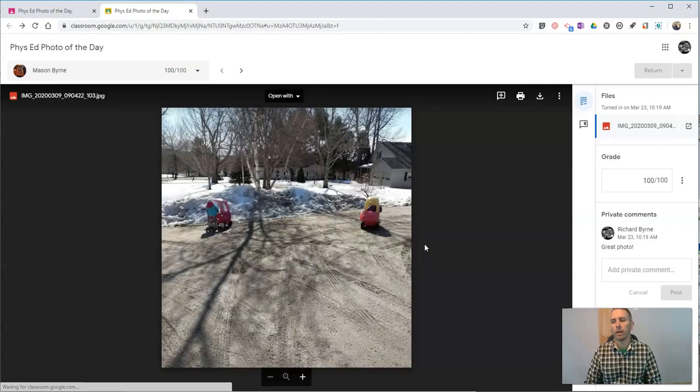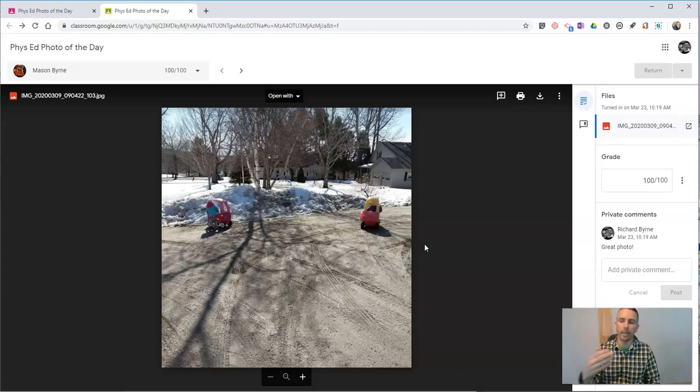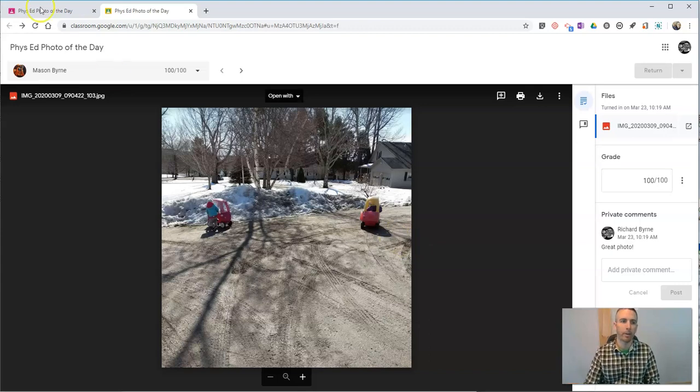So now they've been able to submit their picture, and I've been able to look at it and give them a grade and return it with a comment.